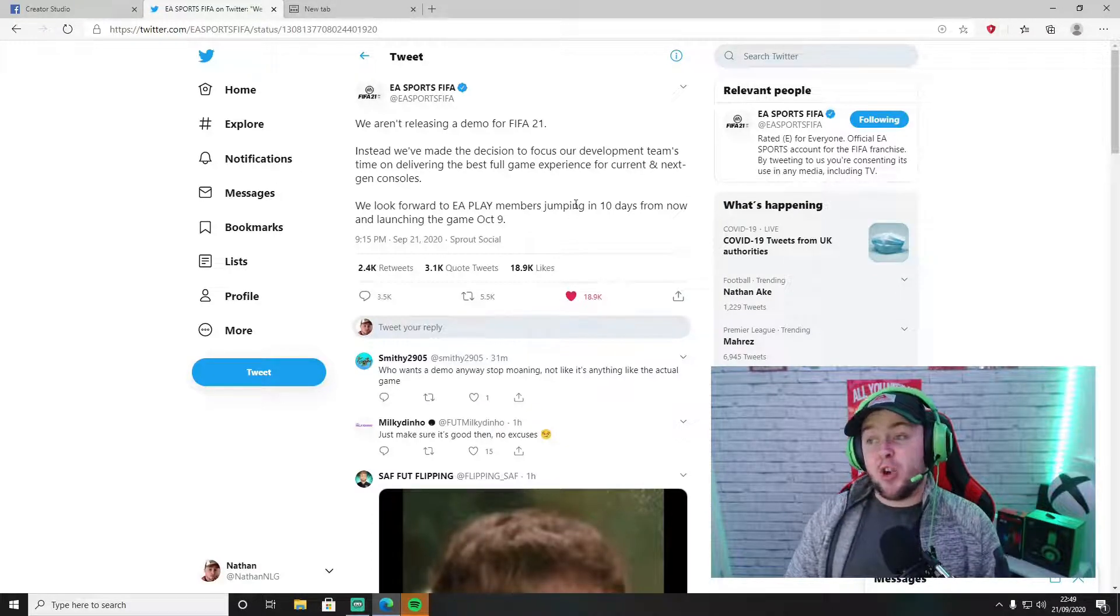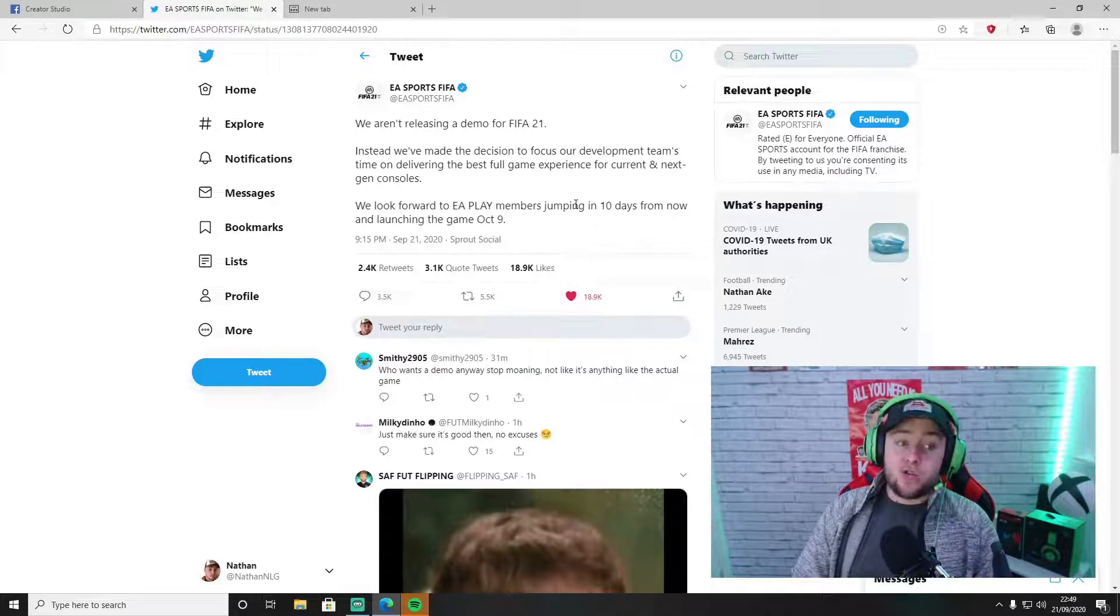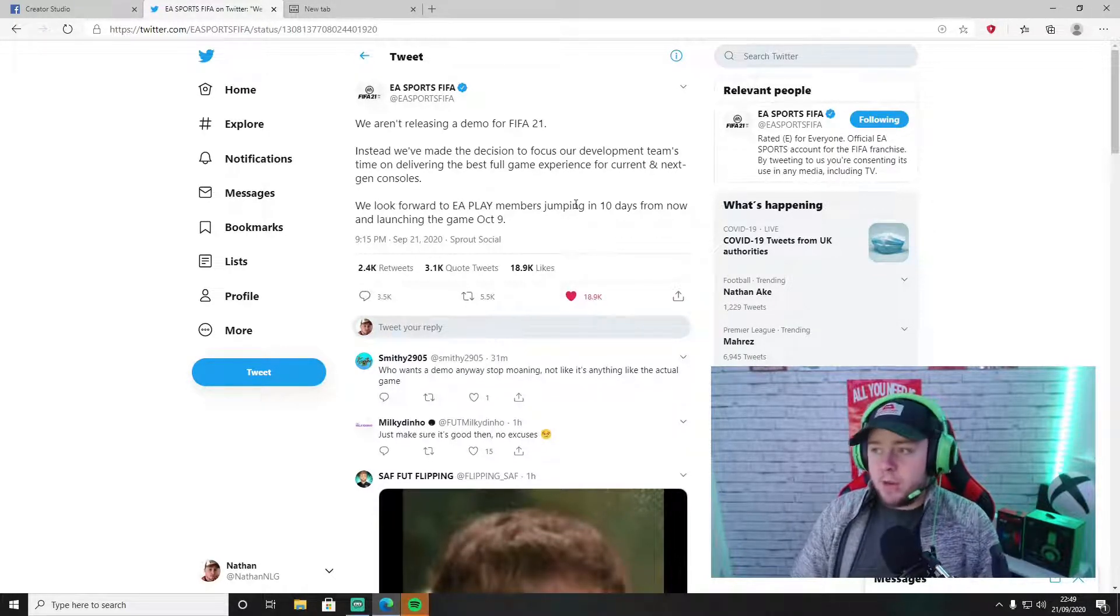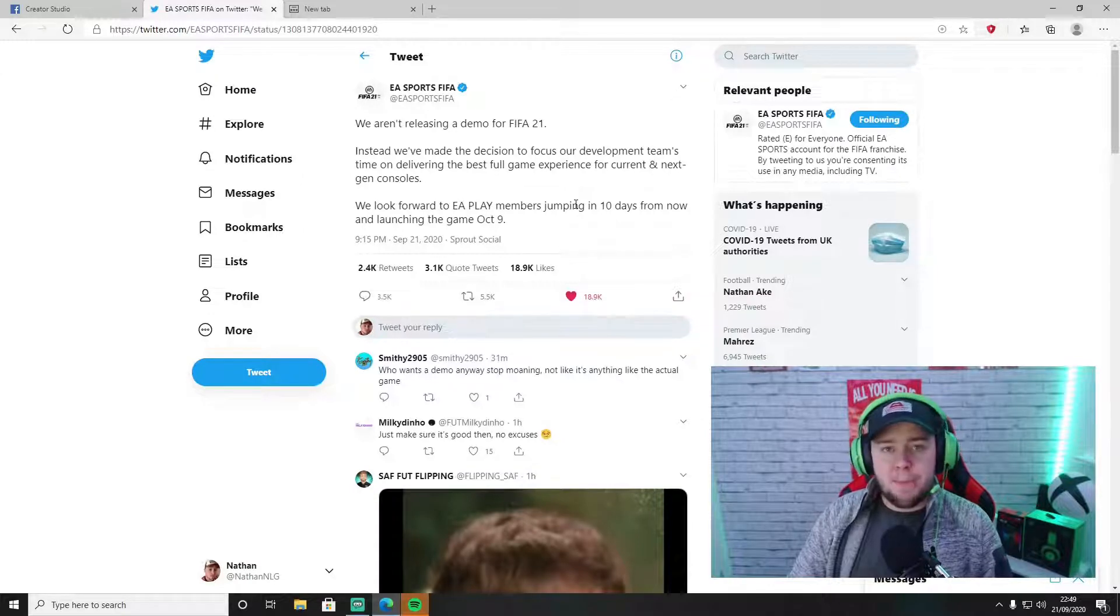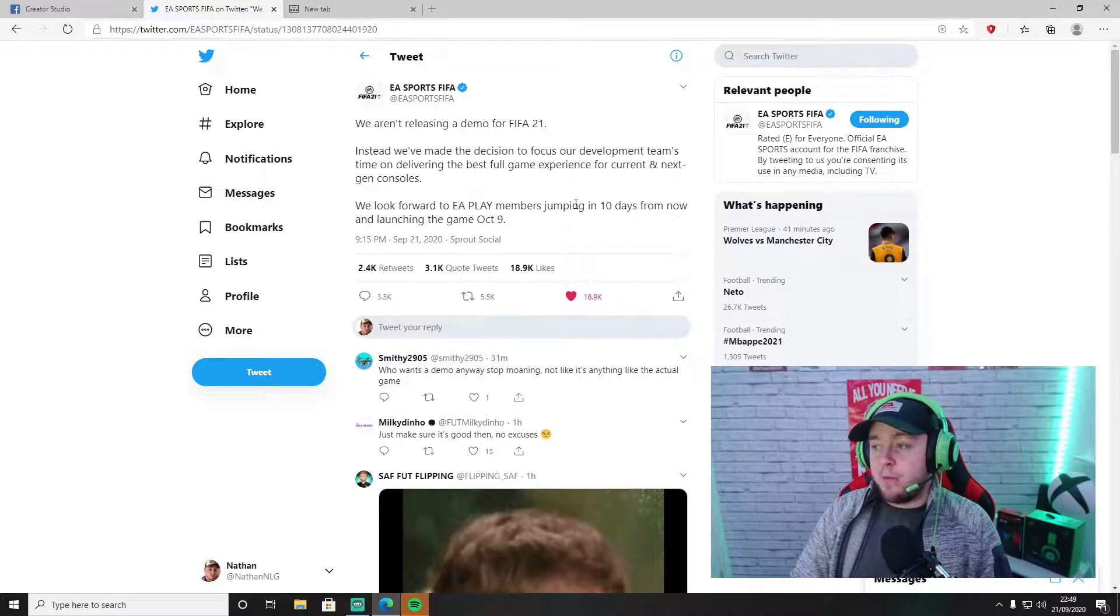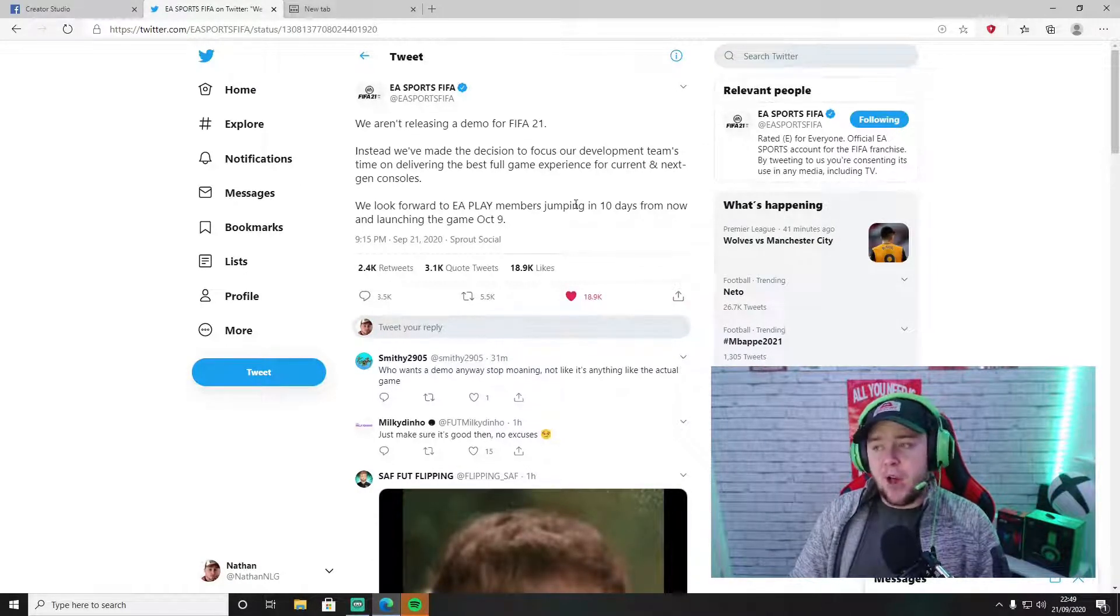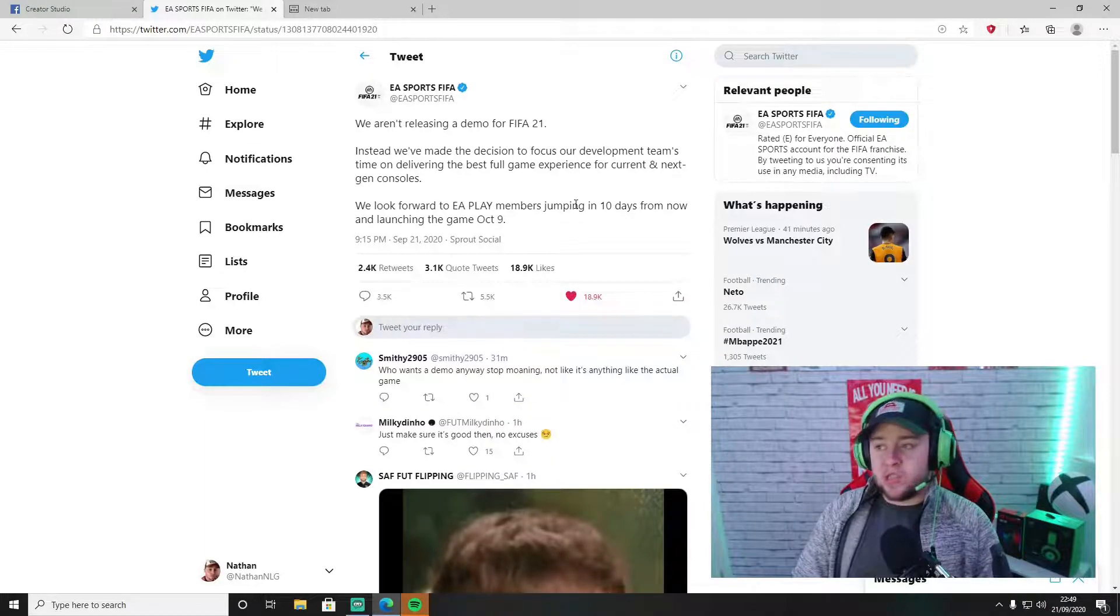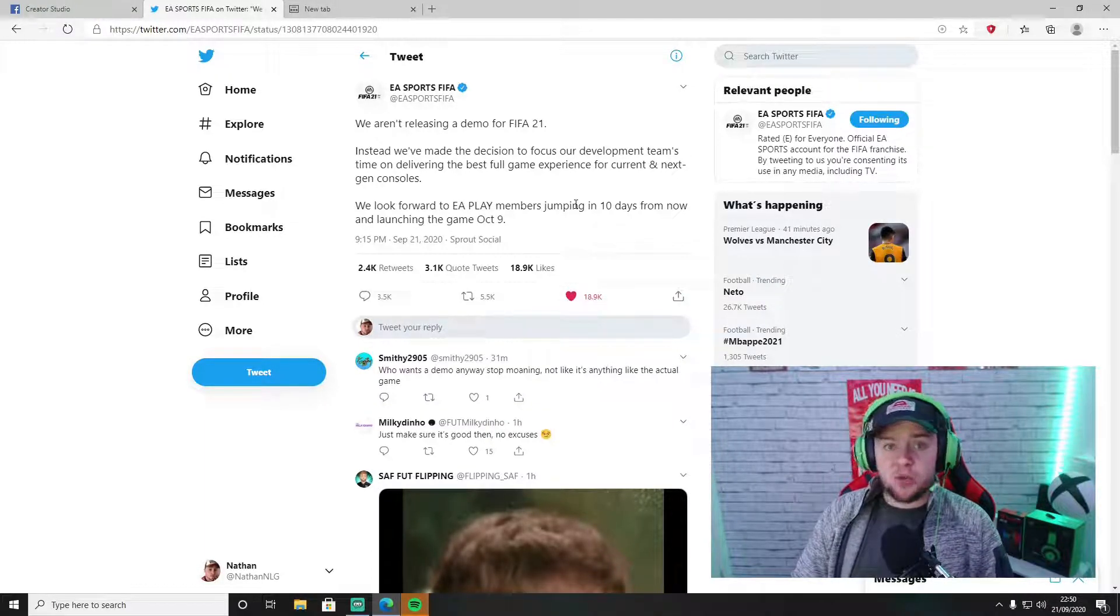Secondly, it could be using this as an excuse for people to not try the game, so they might think 'oh I'll just buy the full game.' It could be a bit of marketing to try and make some more money and get more people to buy the game. This year more than ever, a lot more people are deciding 'I don't think I'm going to buy the game this year' just because of how bad FIFA 20's been.